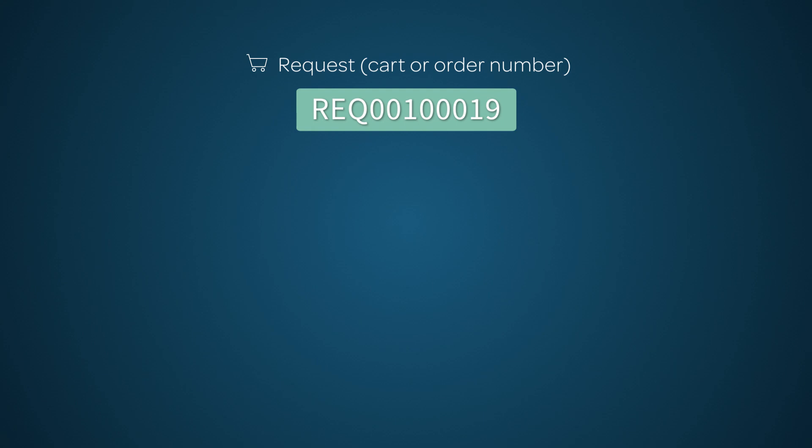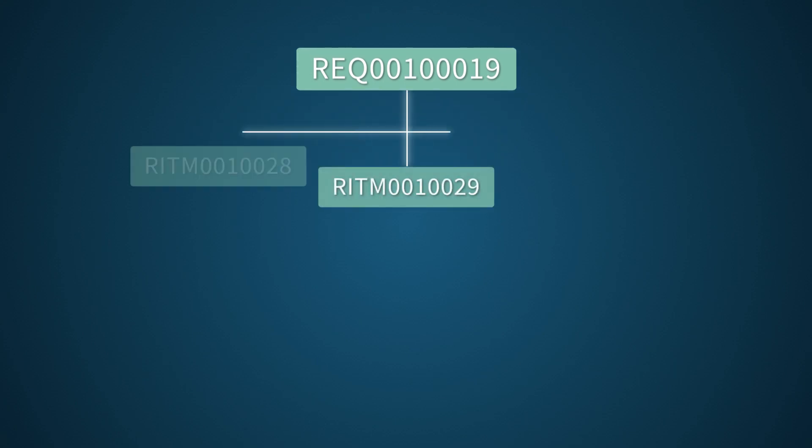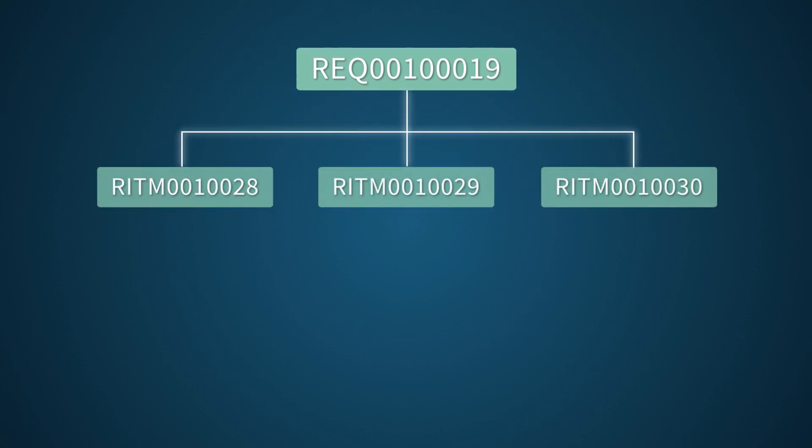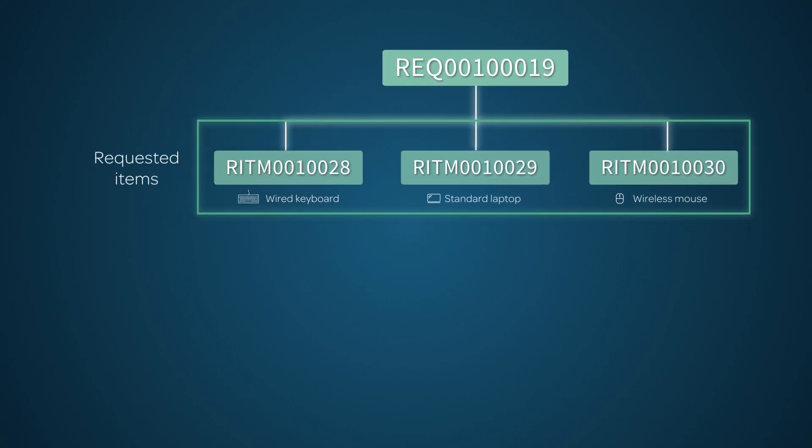A request can contain just one item, or multiple items, for example, a computer, mouse, and keyboard. These requested item, or RITM records in the system, comprise the second level.